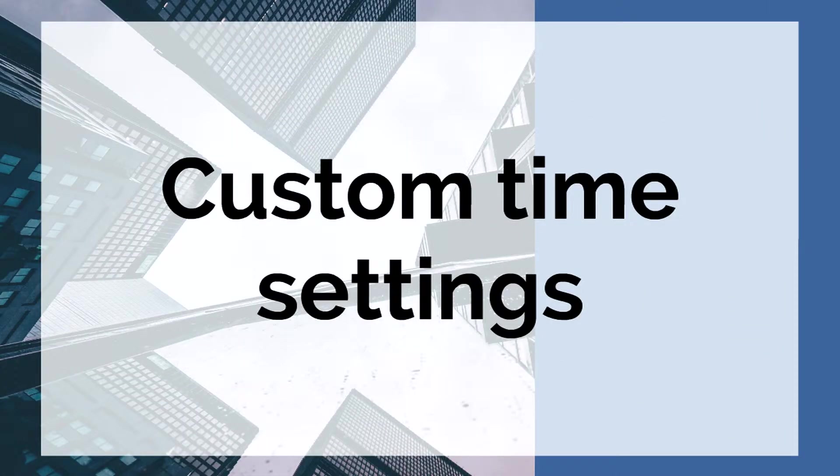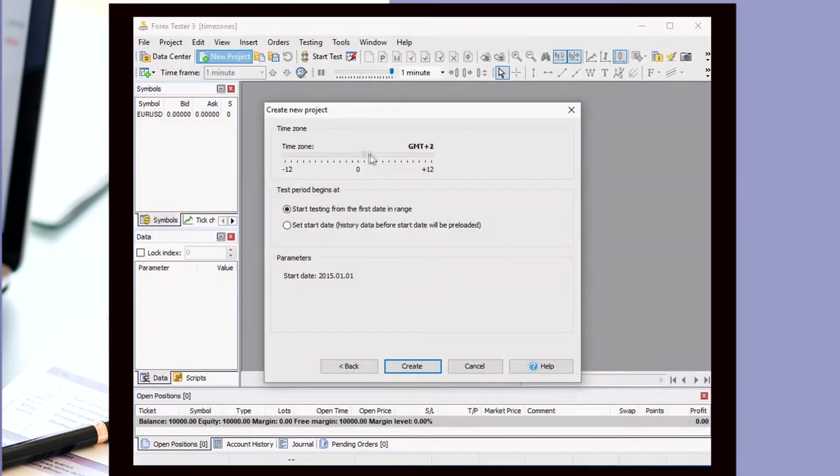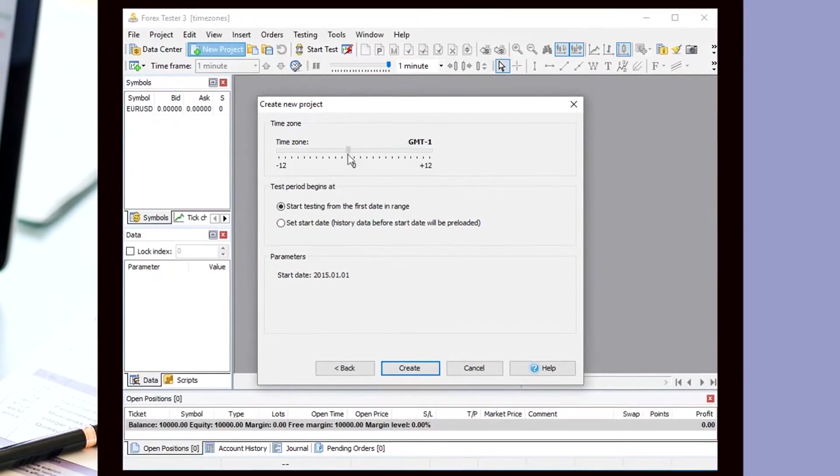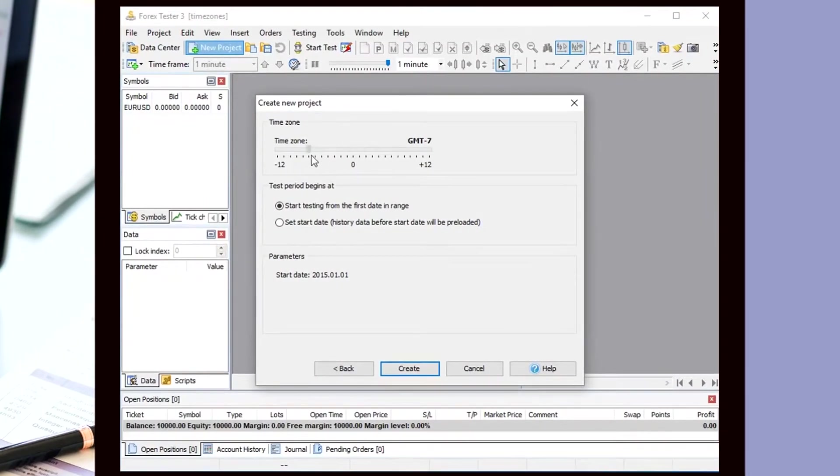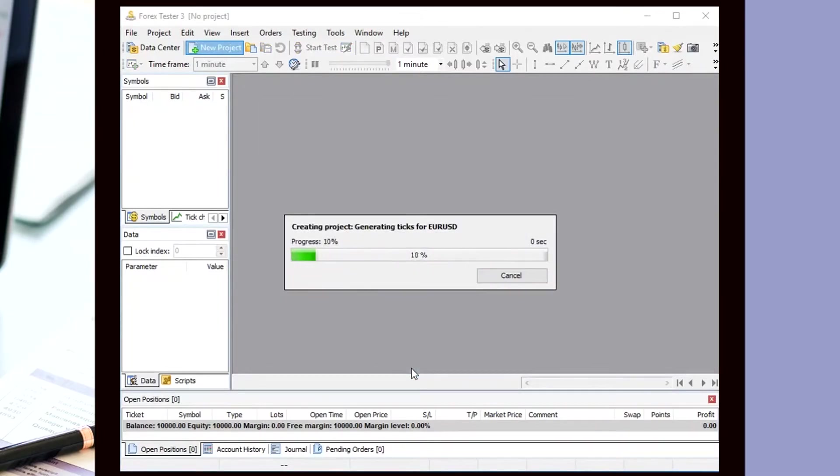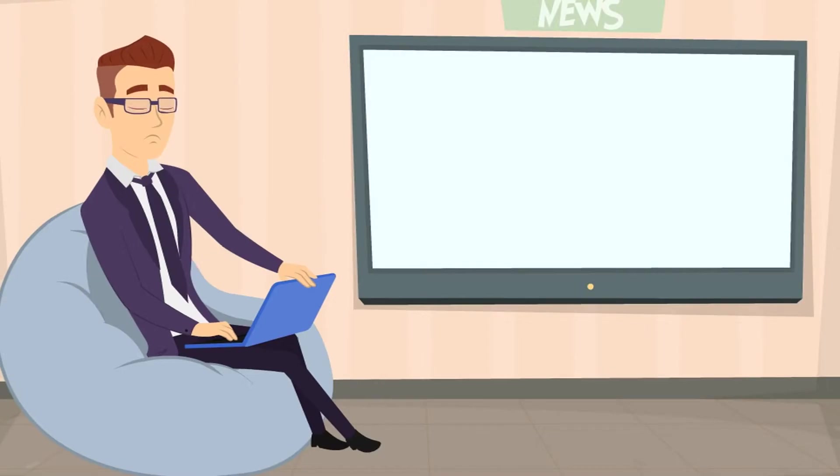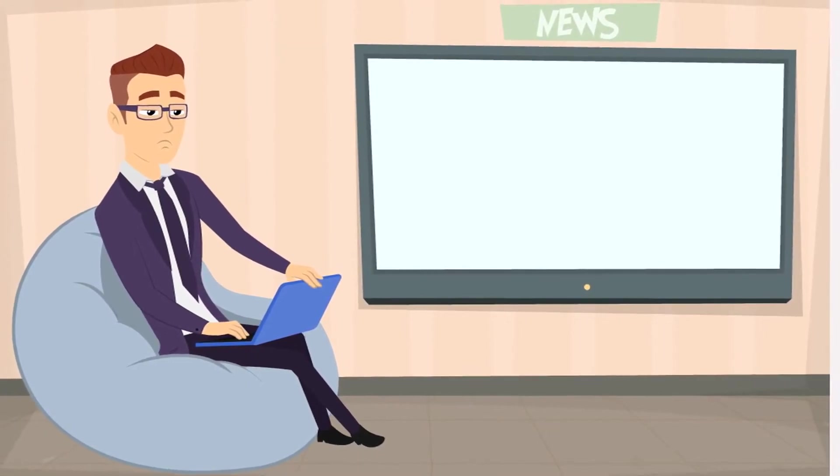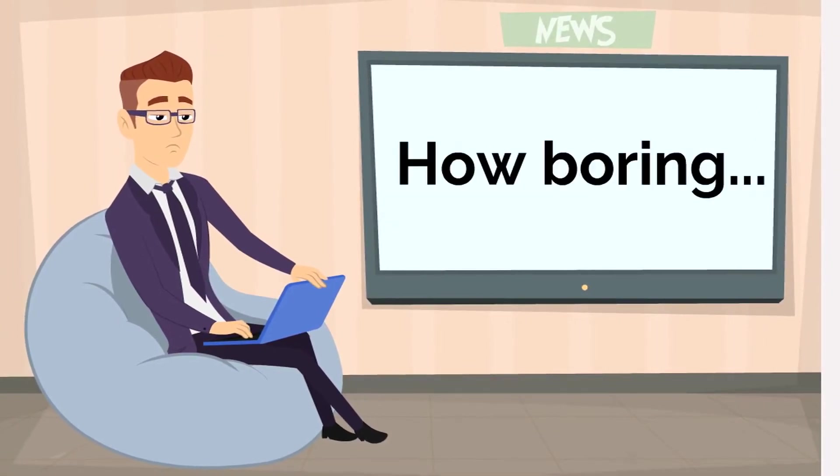Custom Time Settings. When selecting time settings for a new project in 4xTester 3, you had to calculate the difference between time zones yourself. It could be somewhat inconvenient, of course. We don't really think you like all these boring things.